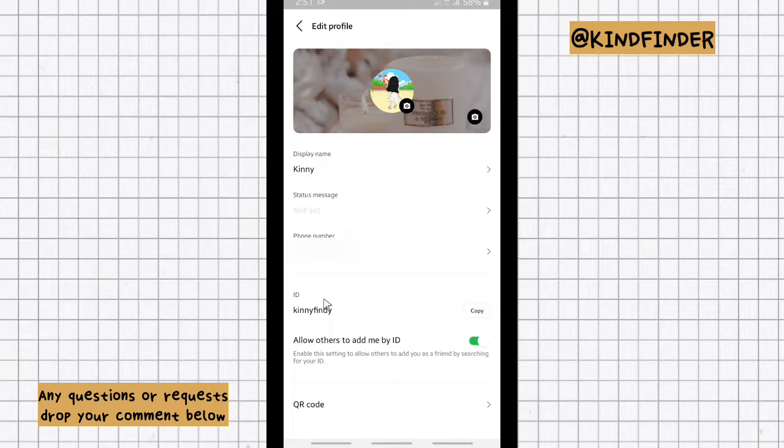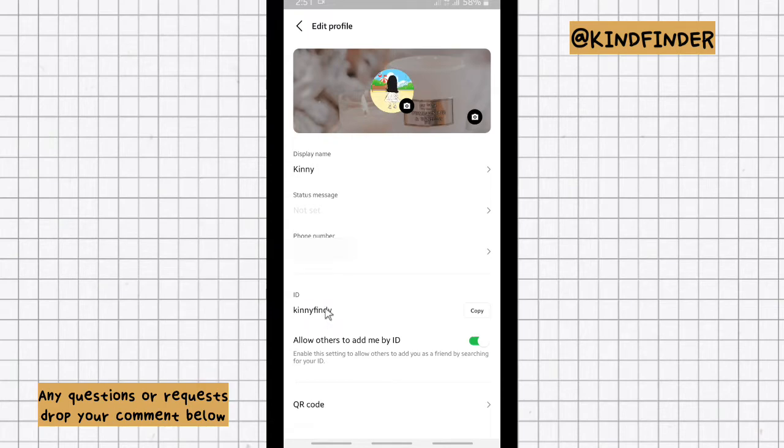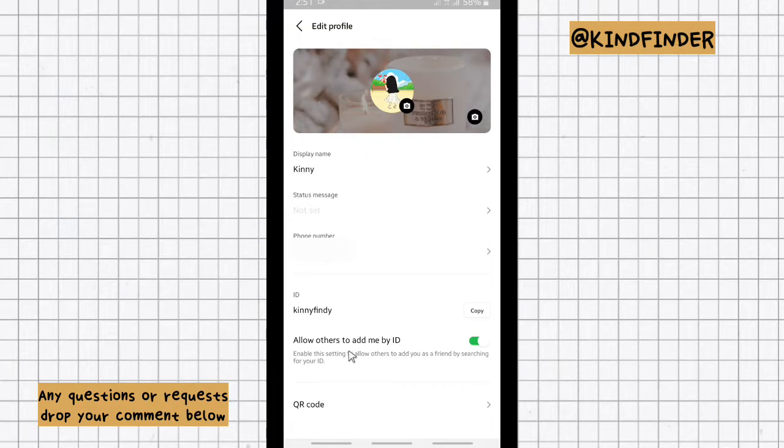You can copy your Line ID and you can share it with your friends. And you can also set the settings whether you want to allow others to add you by your ID or not.